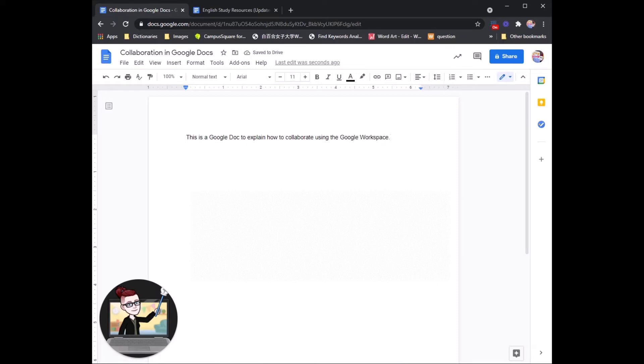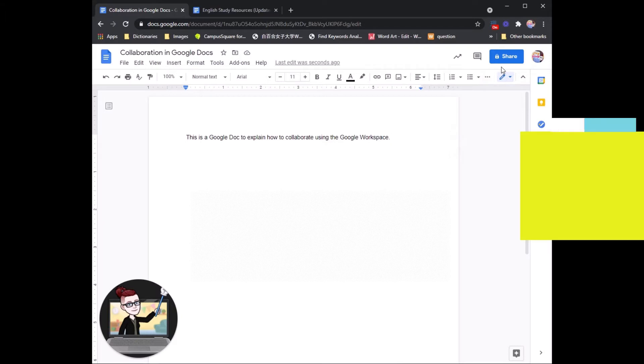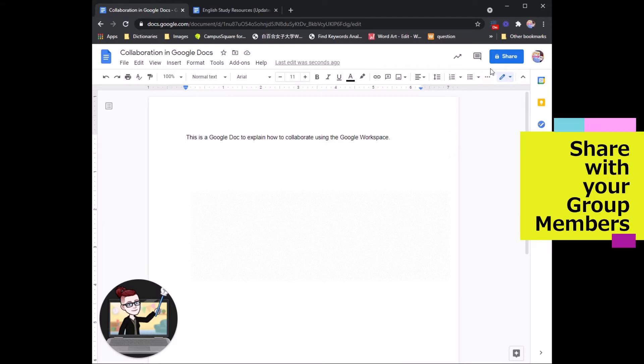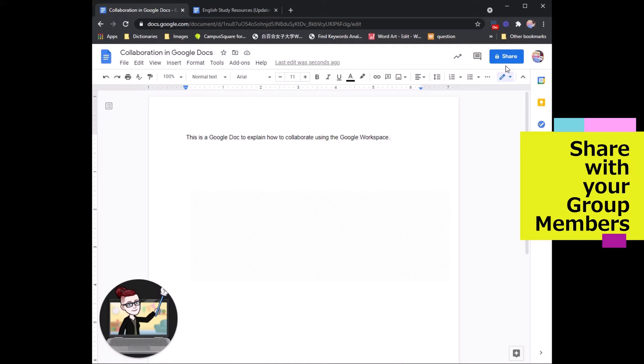But right now it's still only me in this Google Doc. I need to invite my group member to come and help me out. On the top right side of your Google Doc screen is a blue share button. This is how you will add your group members or your classmates to a Google Doc that you want to collaborate with them on.